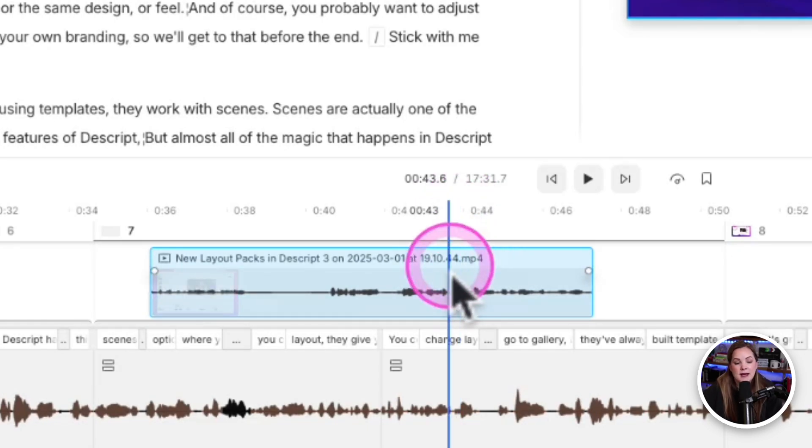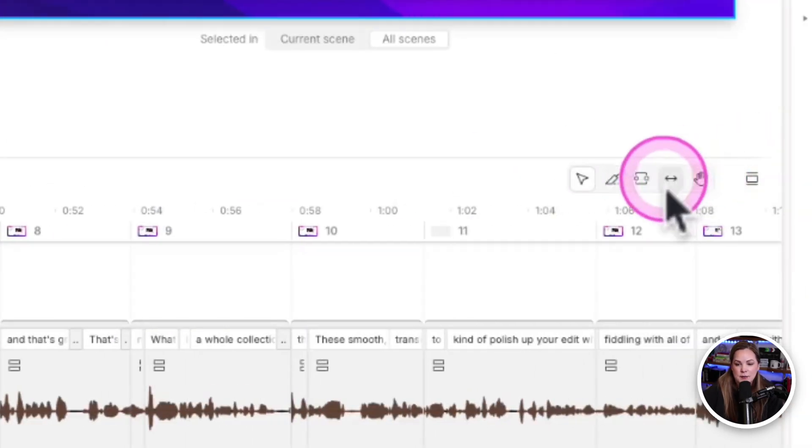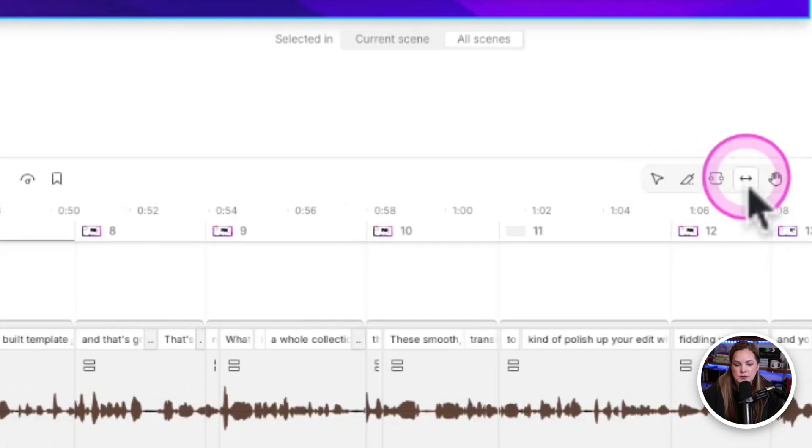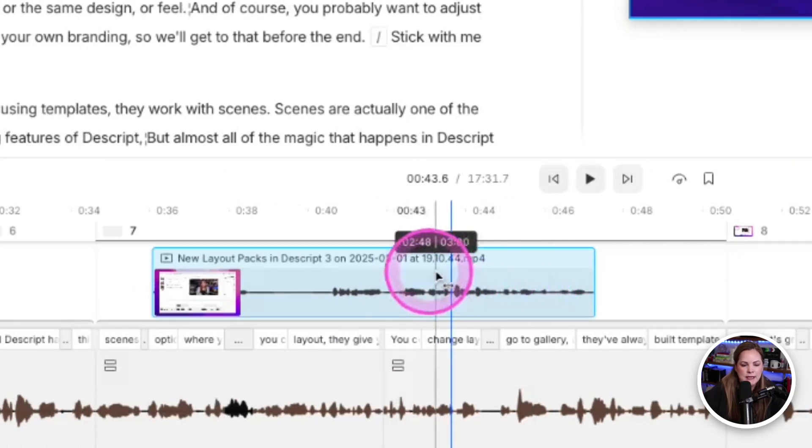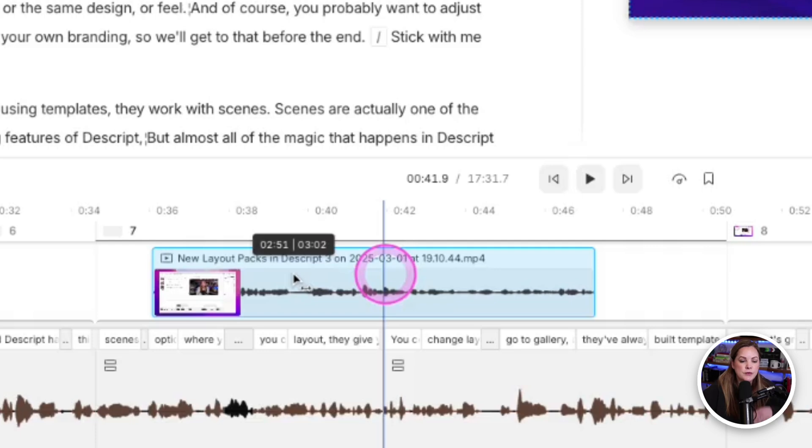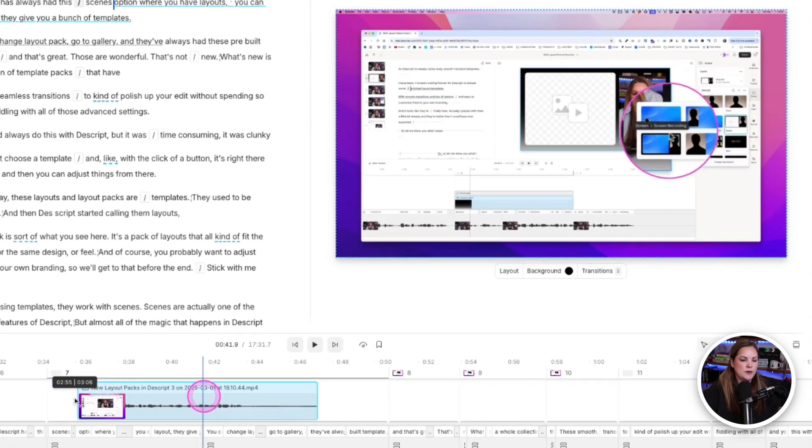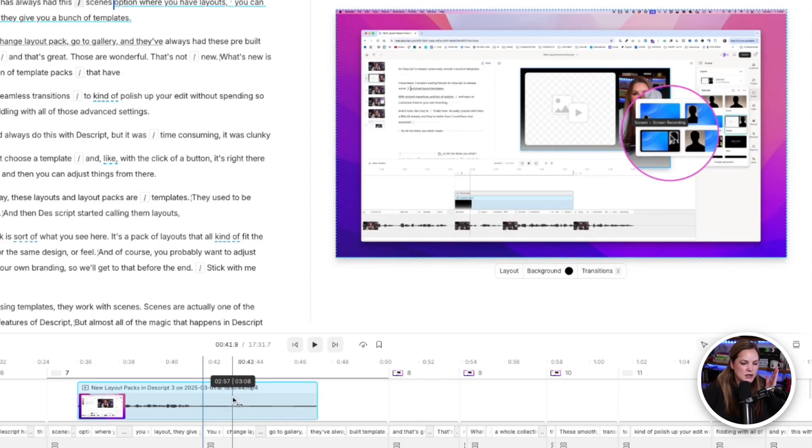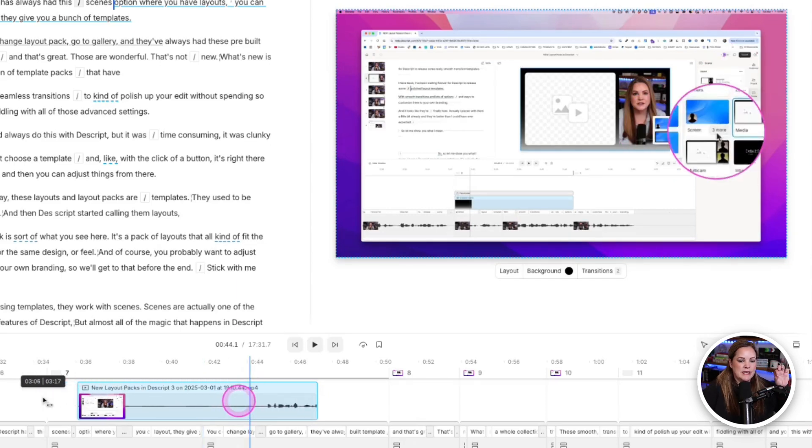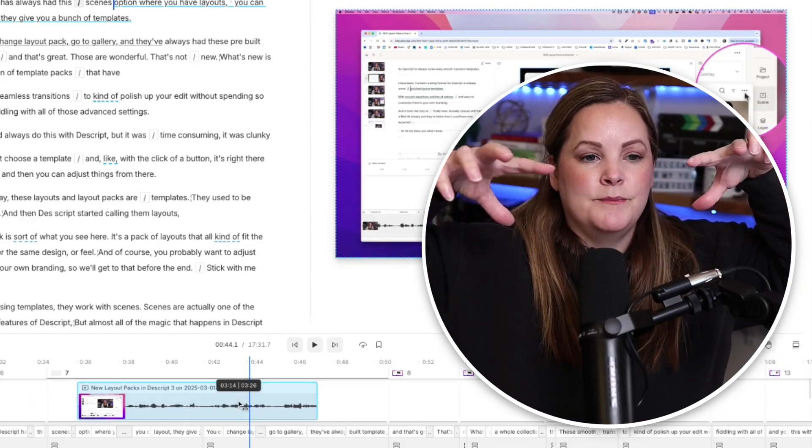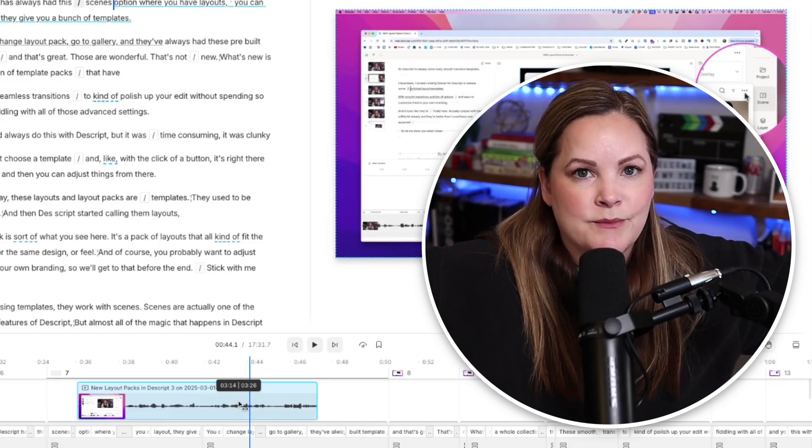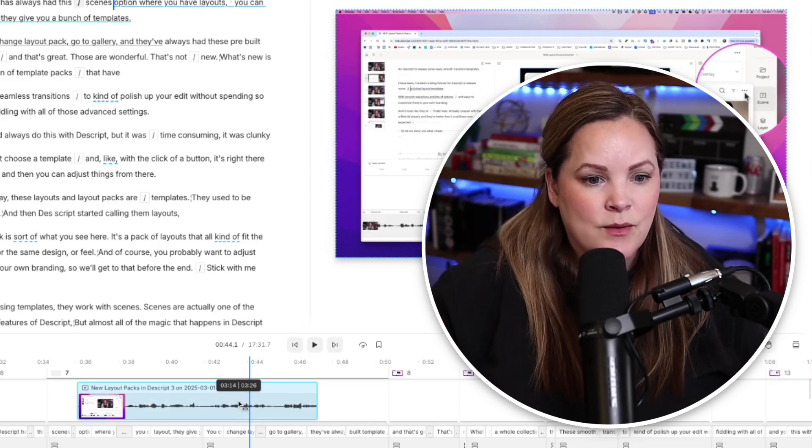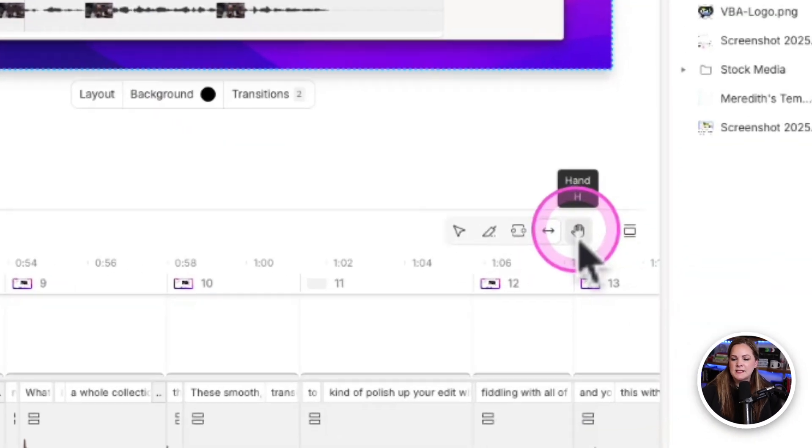So with that clip selected, I can come over here to the slip tool and it gives me the little back and forth arrow as my cursor. And I can then move the footage without moving the clip on the timeline. So it stays right there on the timeline, starts and ends where I want it to. All it's doing is moving the footage within so that the part of that long 28-minute B-roll that shows up is the part that I want to have show up.